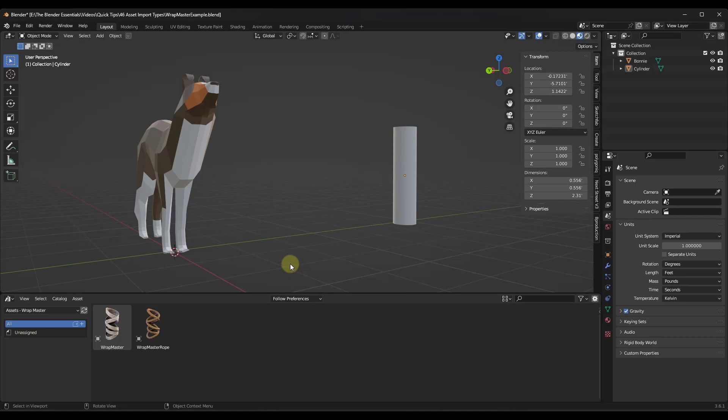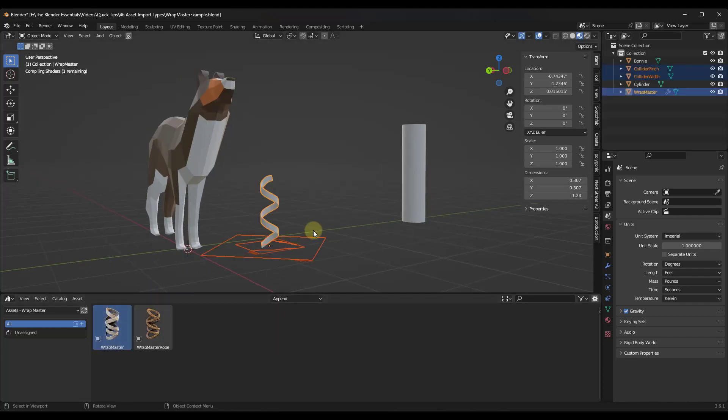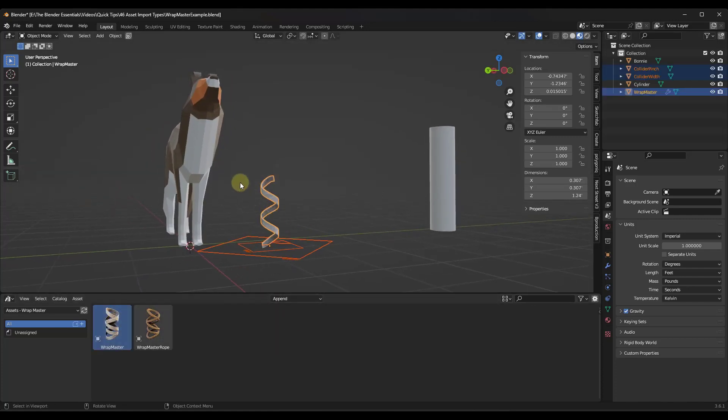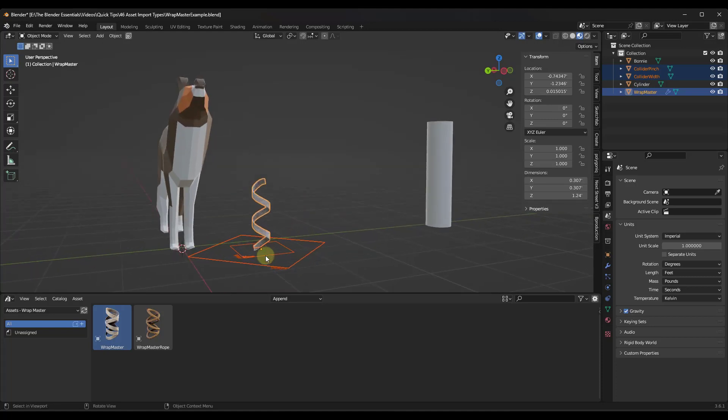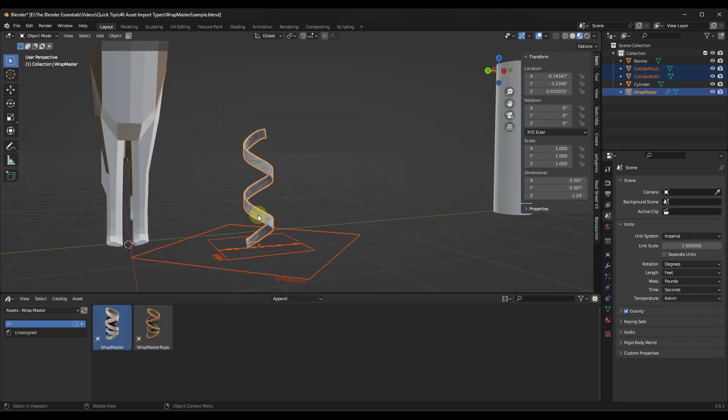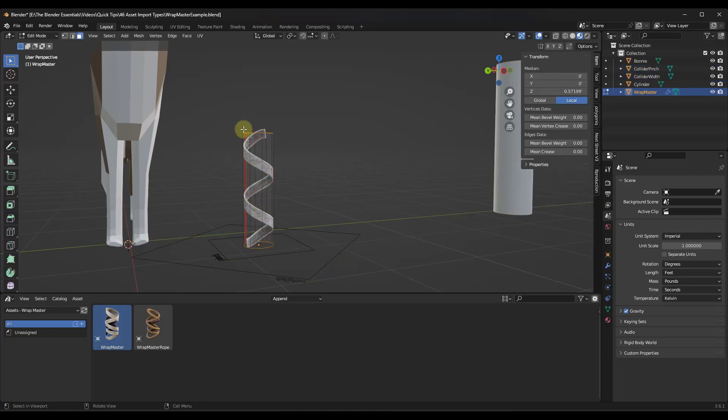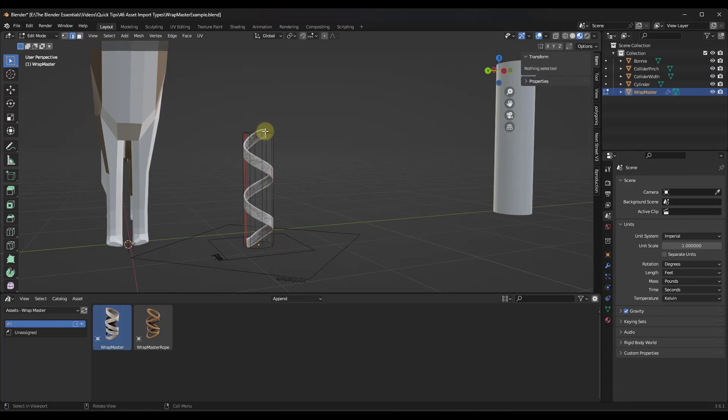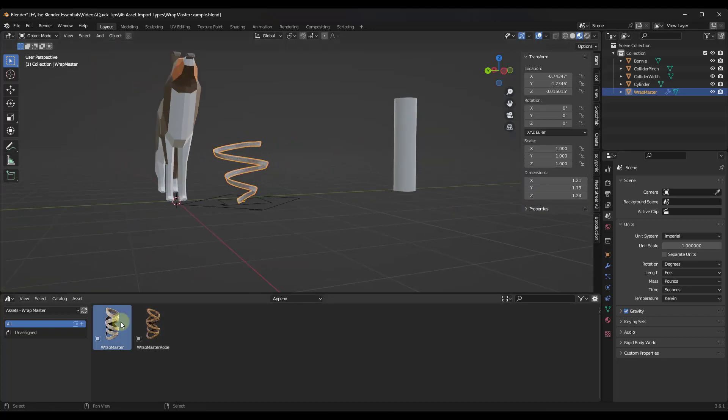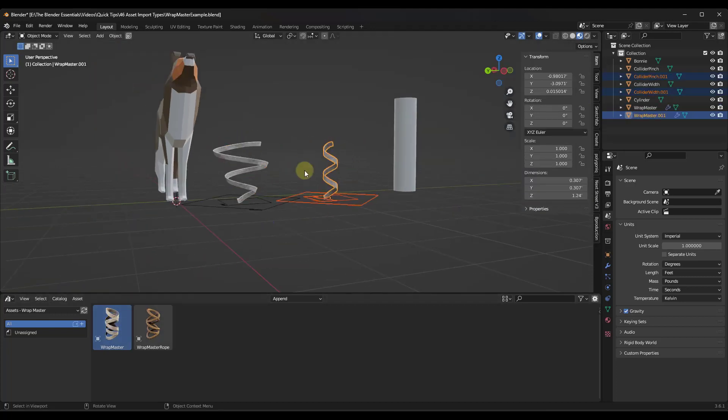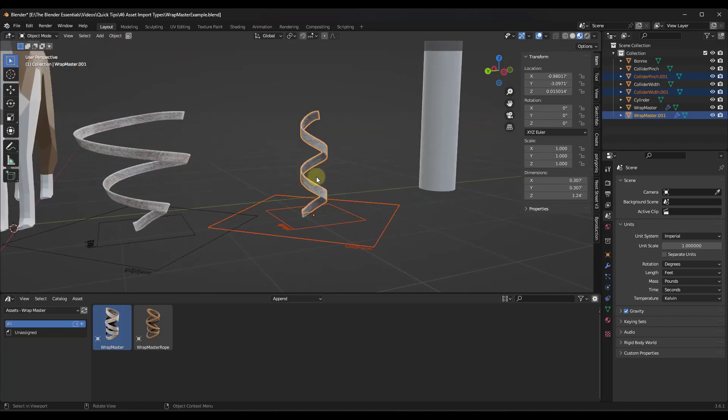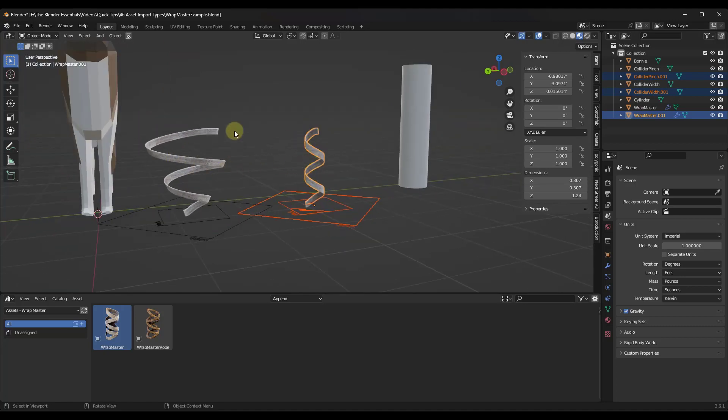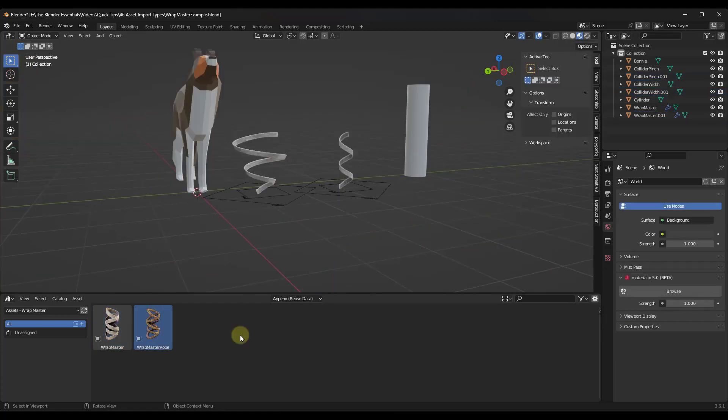And so what we can do instead is we can click on this dropdown and we can select the option for just simple append rather than append reuse data. And so when we do that, what that means is this means that every time we bring this in, this is going to bring this in as a completely new instance or copy of an object inside of Blender. So now if I was to make some changes to this one and we'll just do something simple again, just scale this out like this, notice how if I bring in a new version, it's just going to be this original version right here. And so the downside to this obviously is you're not sharing materials or information across the objects, but the upside is that they're not linked. So it just kind of depends on what you're trying to do when you're setting this up.